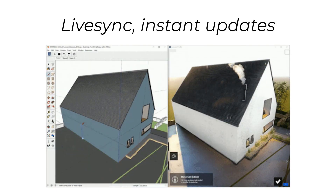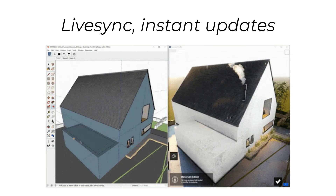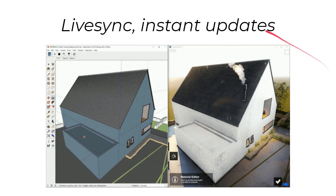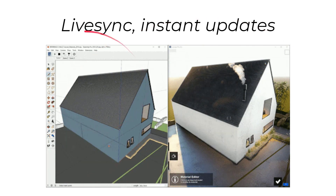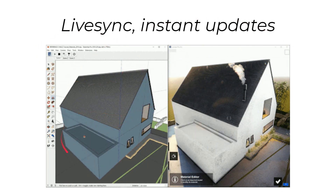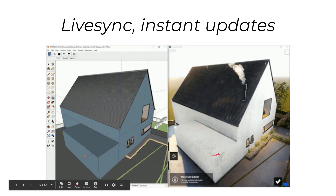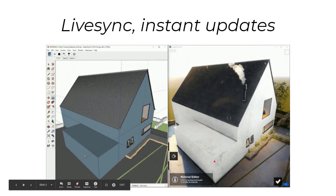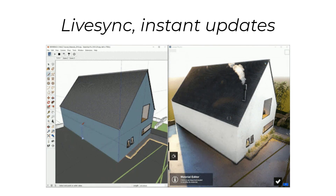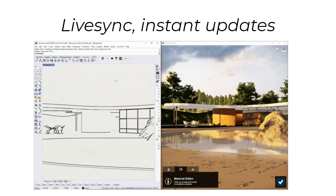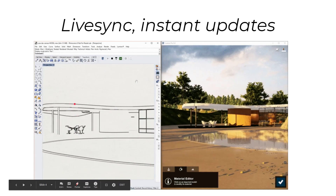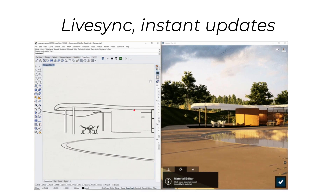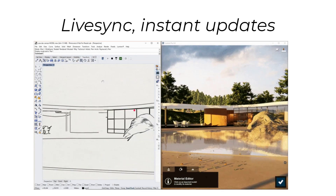Another great thing about Lumion is it has what's called LiveSync. Think of this as a bridge between a 3D authoring program, like SketchUp or Revit, and the software itself. As you make updates in your authoring program, you get instant changes in Lumion. So although it's a standalone program, it acts like it's integrated. It will also sync your camera if you choose. As we can see in Rhino, as the camera pans left to right, we see the update here — useful for when you're modeling and want to see what it looks like rendered in Lumion.